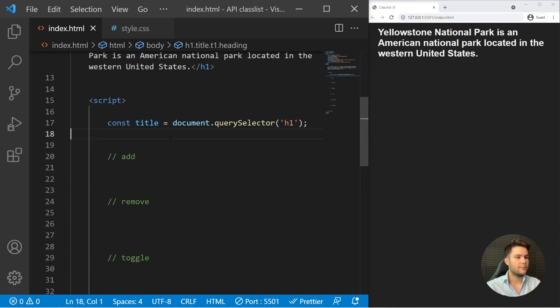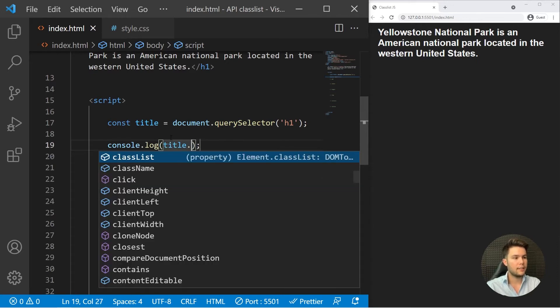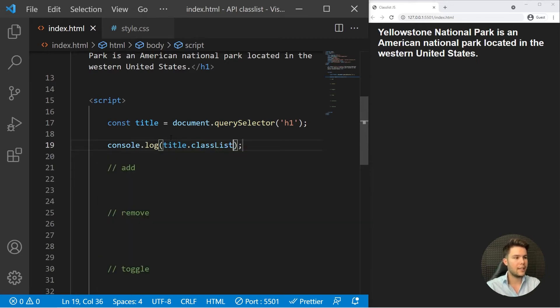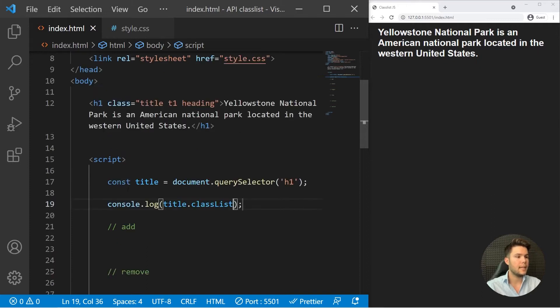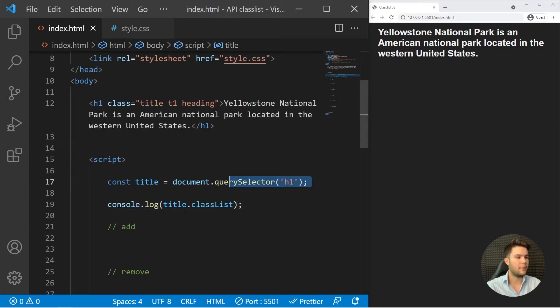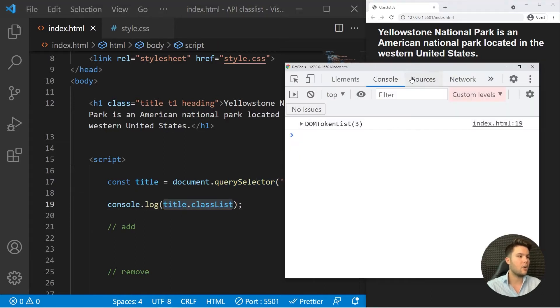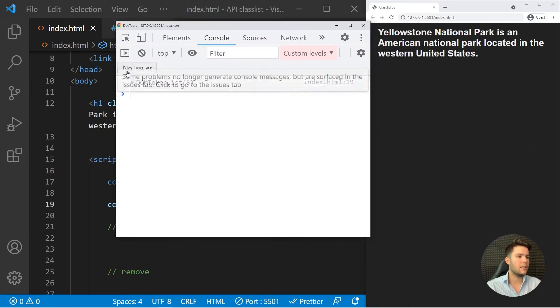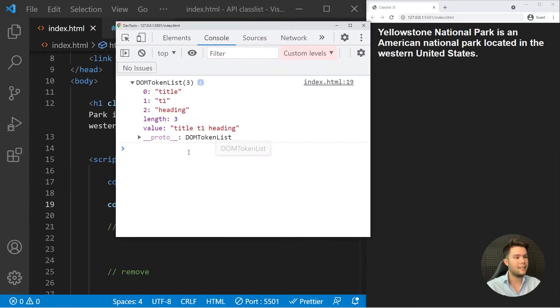To access that API, you can just log title.classList. I'll put the source code in the description if you want to follow with me. So I just select one h1 right there with query selector, and then I just have to say title.classList, and I can open my console.